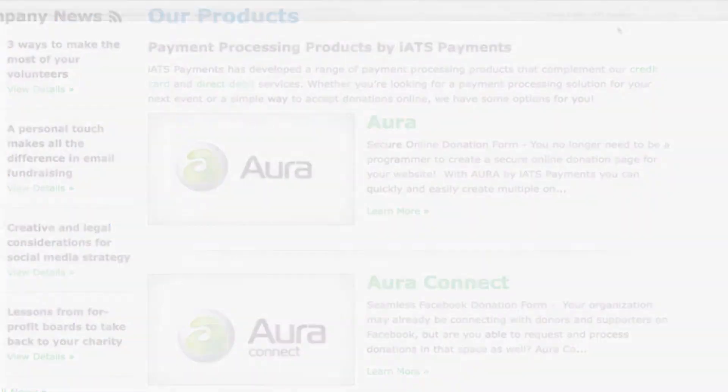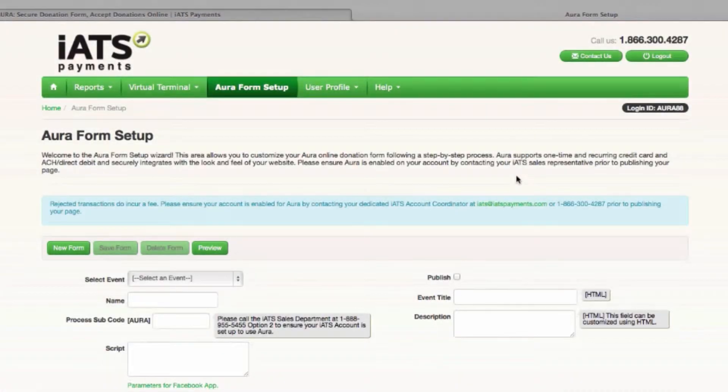This video will focus on how to set up your custom Aura form in the IATS customer portal. Let's get started.